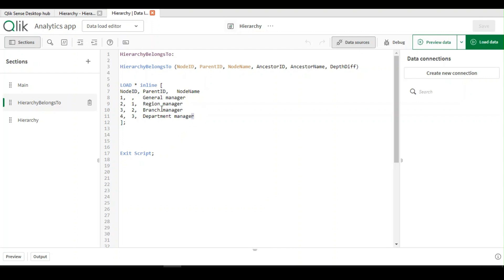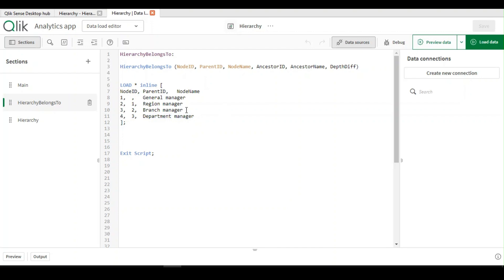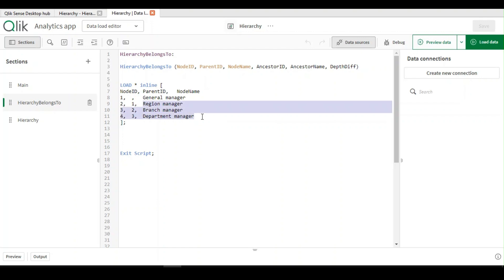If I log in as a general manager, then I should be able to see my data along with everyone's data. If I log in as a department manager, then I should see only my data. I'm not authorized to see my superior supervisor's data. Same applies for other roles. If a regional manager logs in, then he should be entitled to see all these three, not the general manager role. In such cases, hierarchy belongs to will help you. All you have to do is implement section access and link it with this ancestor ID field. That should help you out.